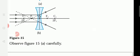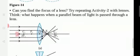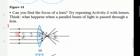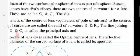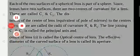Some definitions related to spherical lenses we will study tomorrow. Thank you.